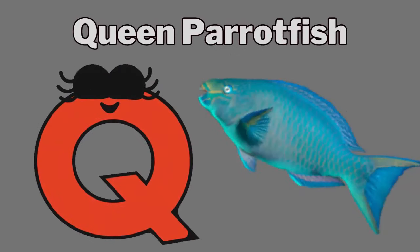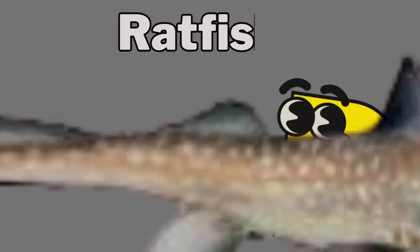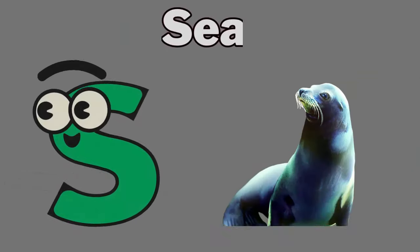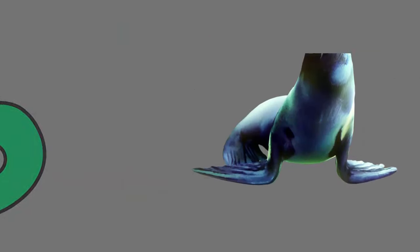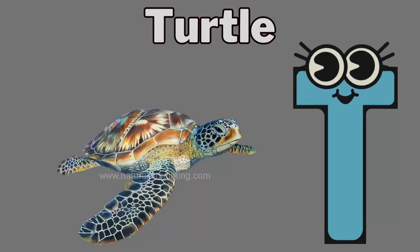Q. Q for queen parrotfish. R. R for ratfish. S. S for seal. T. T for turtle.